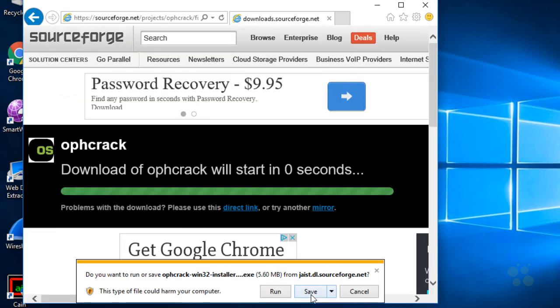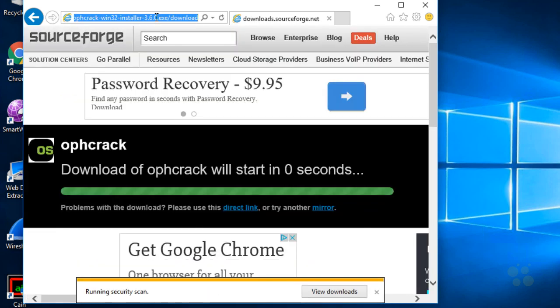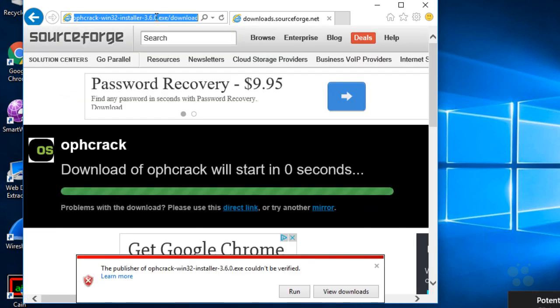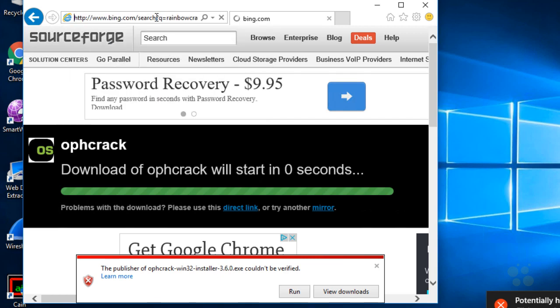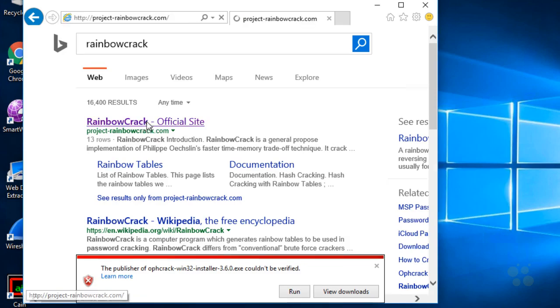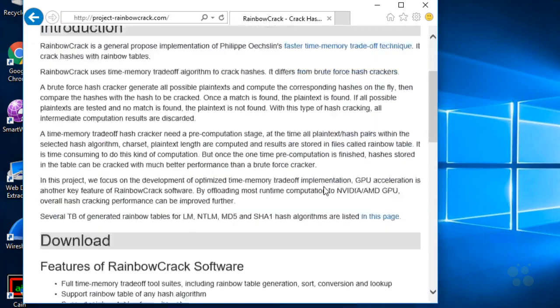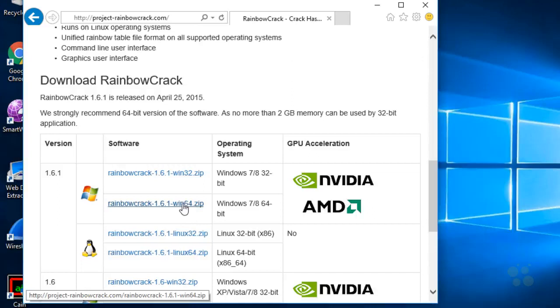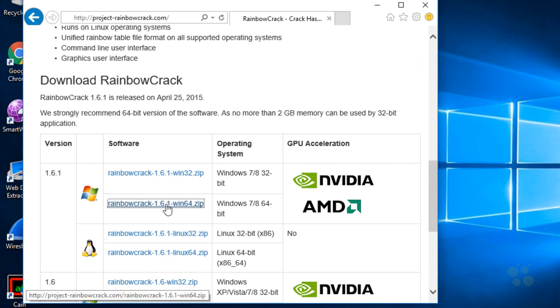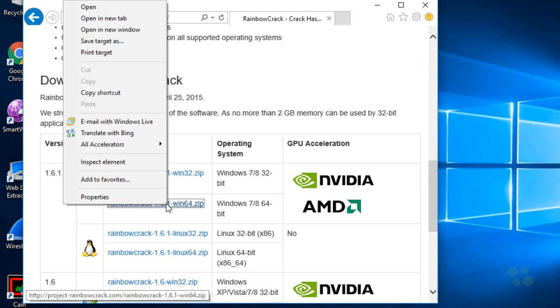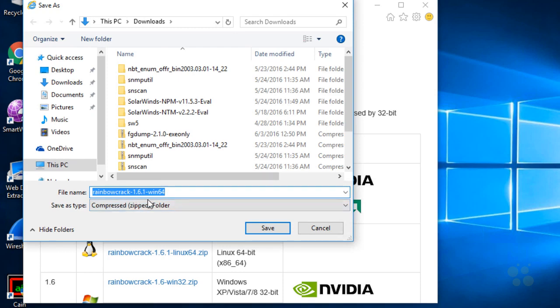And one other example of some tools we could use would be Rainbow Crack. So we type in Rainbow Crack and press enter. Here's project-rainbowcrack.com, the official site. We'll go there. We'll scroll down a little bit. So we'll go ahead and click on the download for the 64-bit version of Rainbow Crack. And my browser seems to be not cooperating too much. So I'll right click on it and then we'll go ahead and say save target as. And it'll save it as rainbowcrack161win64.zip. And click on save.